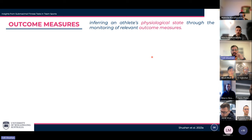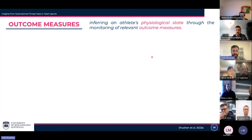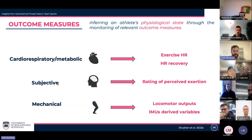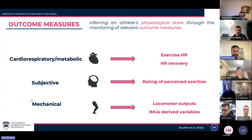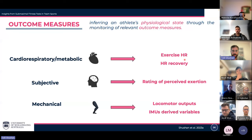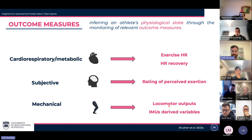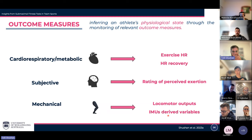To infer on the physiological state of athletes, we can monitor various outcome measures collected during or immediately following the assessment. There are three main types: cardiorespiratory metabolic, subjective, and mechanical. Cardiorespiratory metabolic measures commonly involve heart rate-derived indices such as exercise heart rate or heart rate recovery. Subjective outcome measures include variations of ratings of perceived exertion. Mechanical outcome measures are either locomotor output — total distance or distance covered at certain speed thresholds — or data derived from inertial measurement units (IMUs), such as accelerometry load, ground contact time, flight time, and stride length.